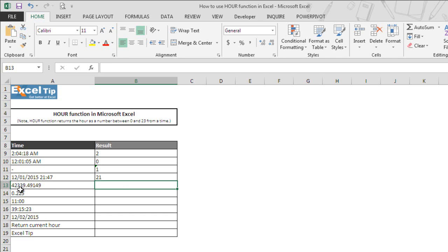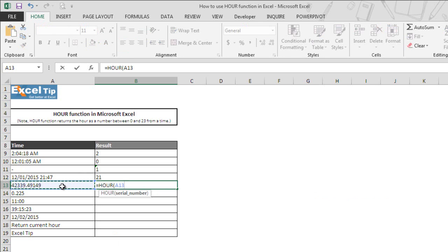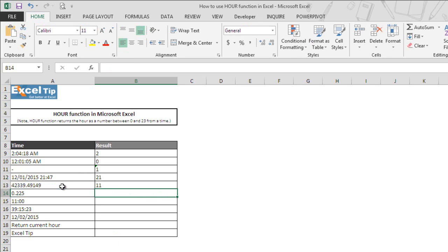And as you can see in cell A13, an integer where the decimal part of the integer represents the time and it is in the format which is not readable. So we don't know what 0.49149 represents. But you can format the cell according to the format you are looking for. Anyways, now we move back to cell B13 and we type our function and take A13 and hit enter.